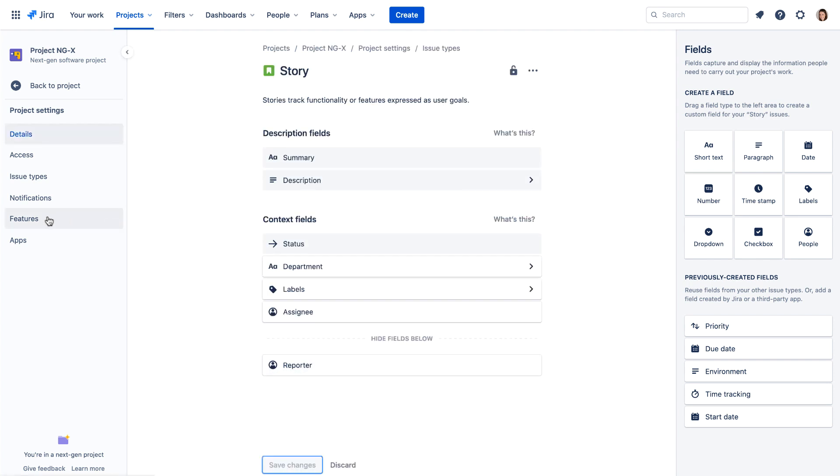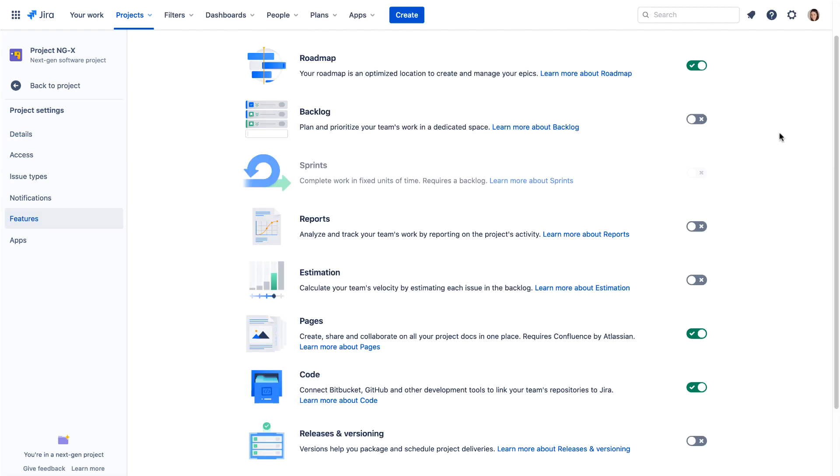Specific project features like the roadmap, backlog, and reports are enabled or disabled simply by flipping a switch.